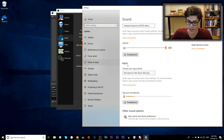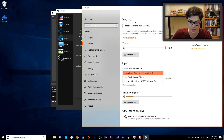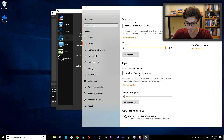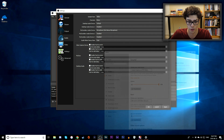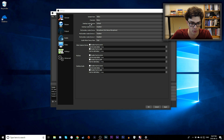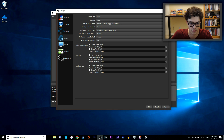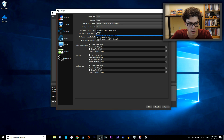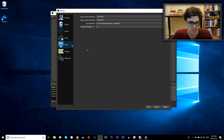Next, set your Mic/Auxiliary Audio Device — this is the input for your microphone. For me, I'm using a Blue Yeti, which shows up as Yeti Stereo Microphone. In OBS settings, confirm your Desktop Audio Device is set to your output (e.g., Astro Mix Amp Pro) and your Mic Auxiliary Audio Device is set to your microphone (e.g., Yeti Stereo Microphone).